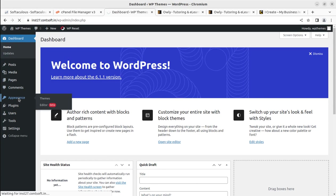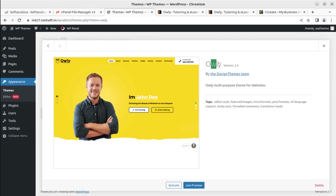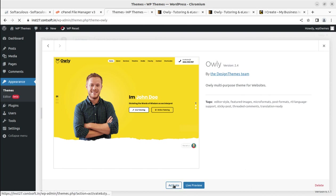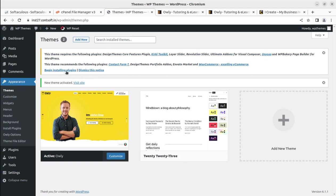Coming back to the dashboard, under the Appearance tab we now have Oli as another theme option alongside the default 2023 theme. I am using Oli version 2.4 — when you order the theme you may get an updated version, but the installation process and features will remain almost the same. Now it is time to activate the theme. Once we activate it, an alert appears that we need to install certain plugins in order to get complete functionality.